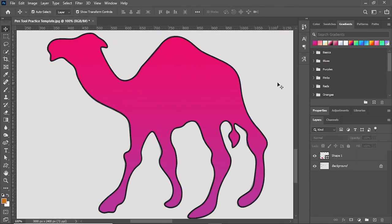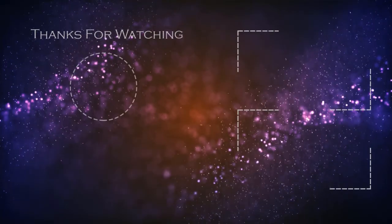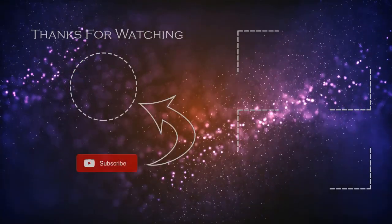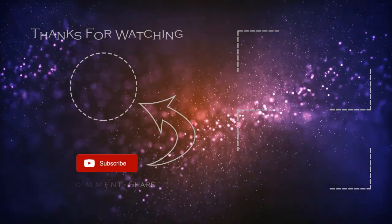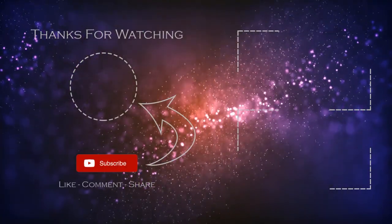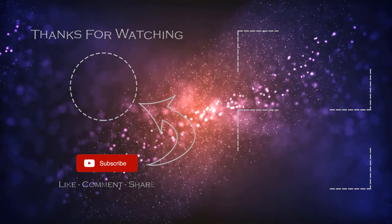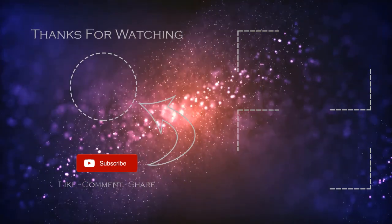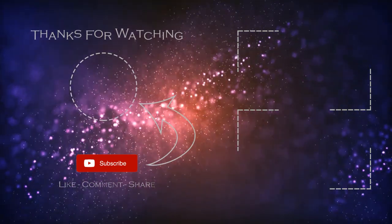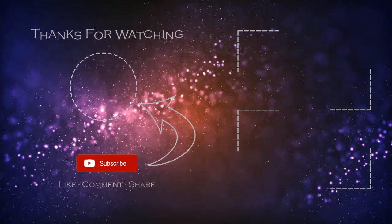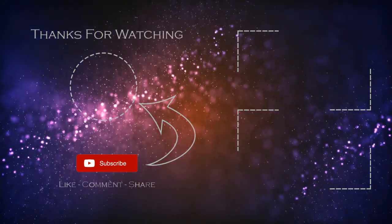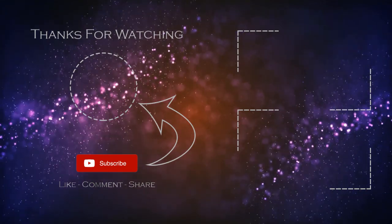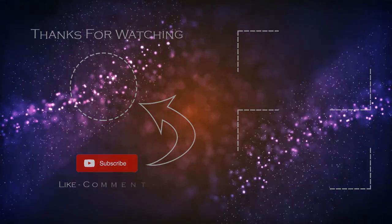I hope you have learned something from this tutorial. If you want to ask anything regarding this tutorial then please leave a comment. We will reply you as soon as possible. Don't forget to subscribe to our channel. Thanks for watching.